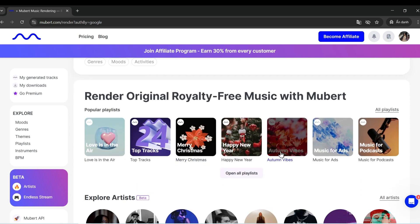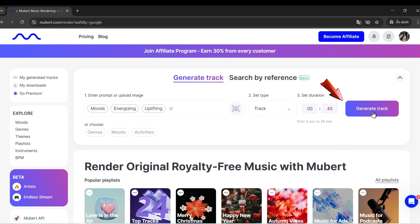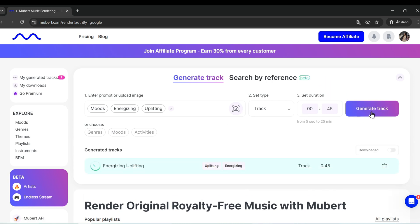Step 6: Generate and download your track. Click Generate Track, wait a few seconds, and your music is ready. You can listen, download, or generate a similar track.